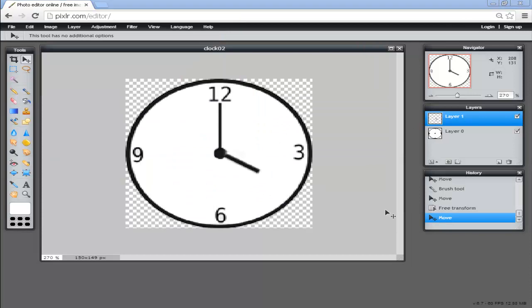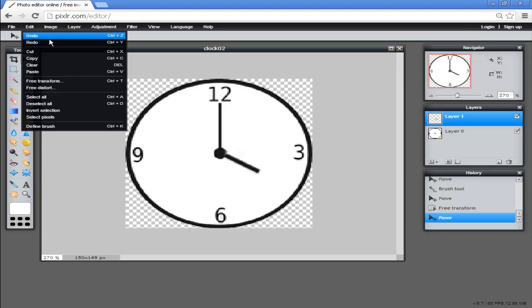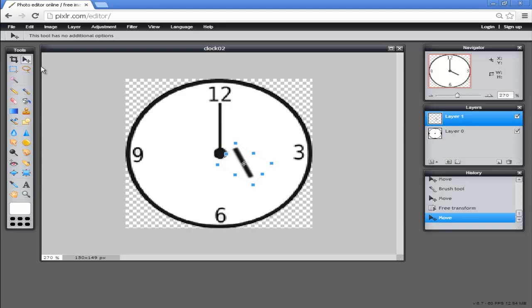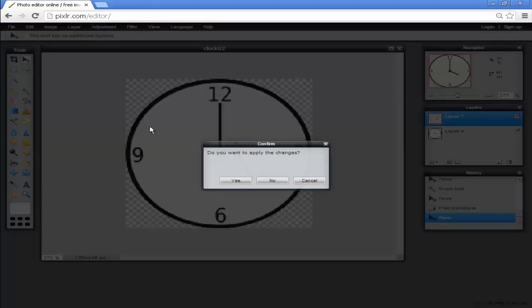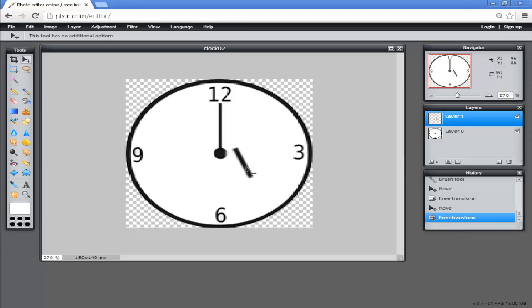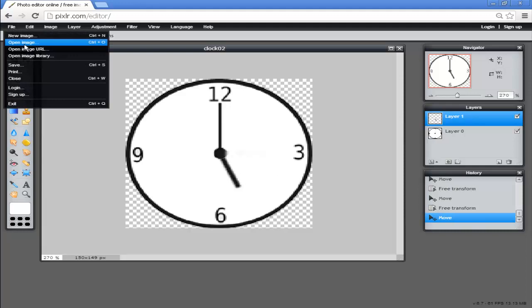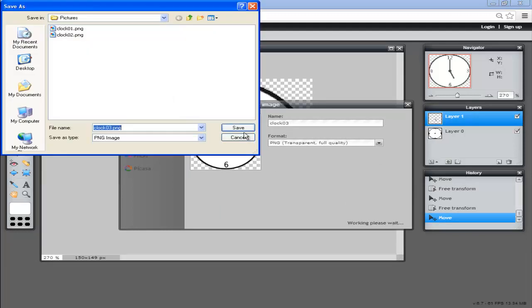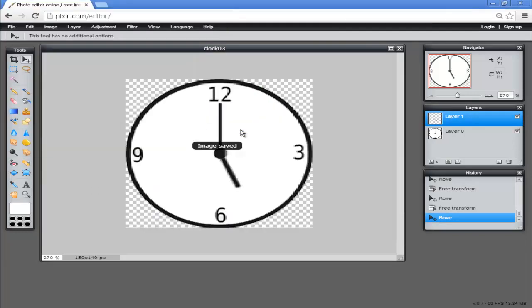Next, we want an image showing the clock reading 5 o'clock. We do this in a very similar way. We go into our Edit menu and select Free Transform. Using rotate, we move it around to roughly 5 o'clock. Get the pointer, apply the change, and then move the hand roughly to 5 o'clock. We do File, Save, and we'll call this one clock 03.